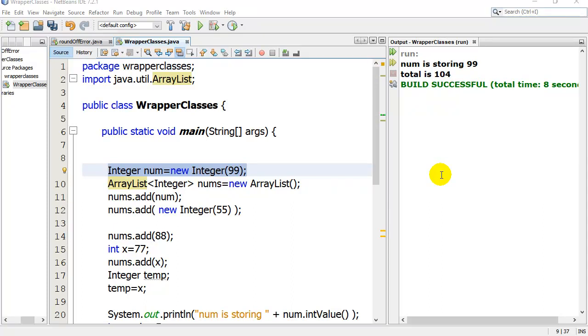Hey everybody, in this video we're going to take a look at wrapper classes in Java, just a quick introduction to them.